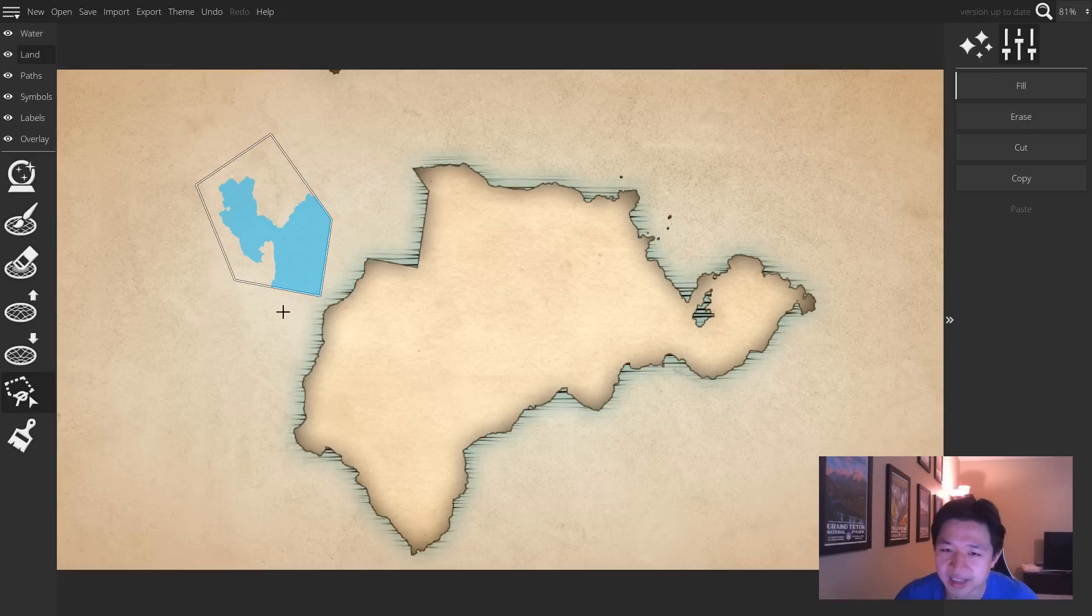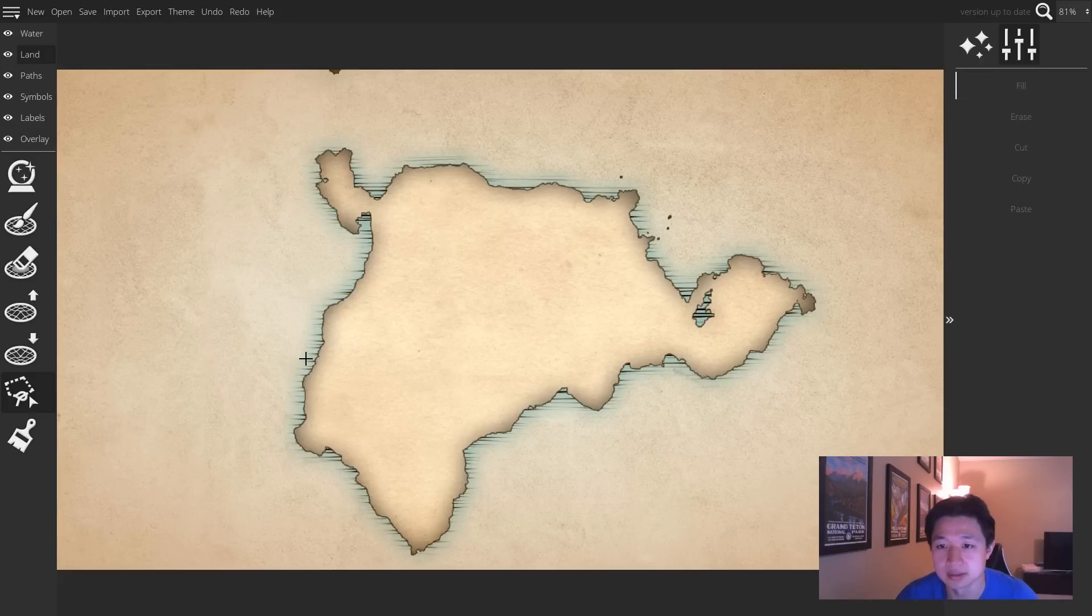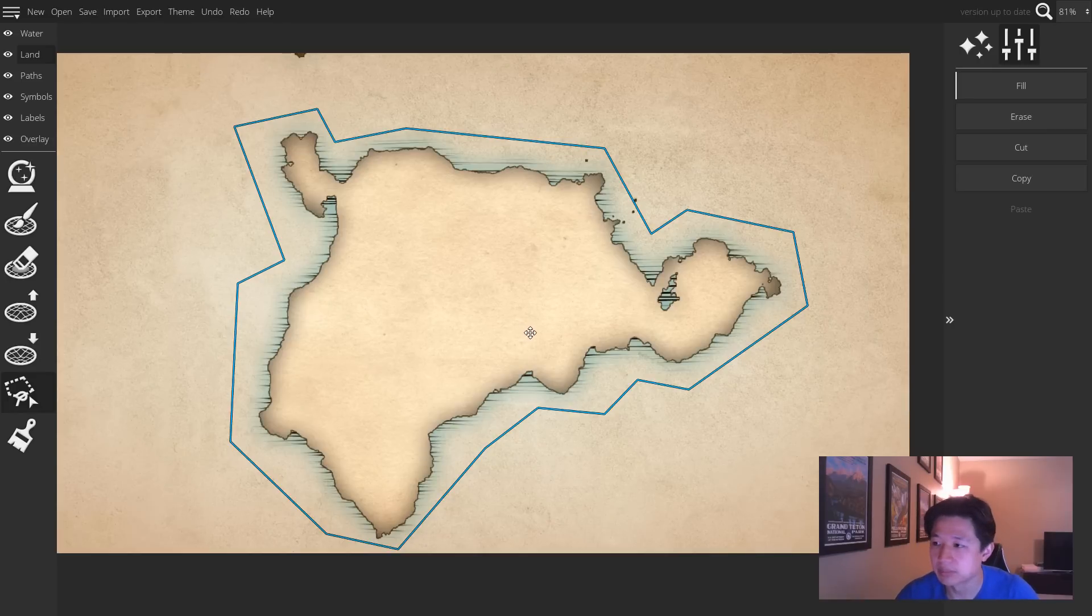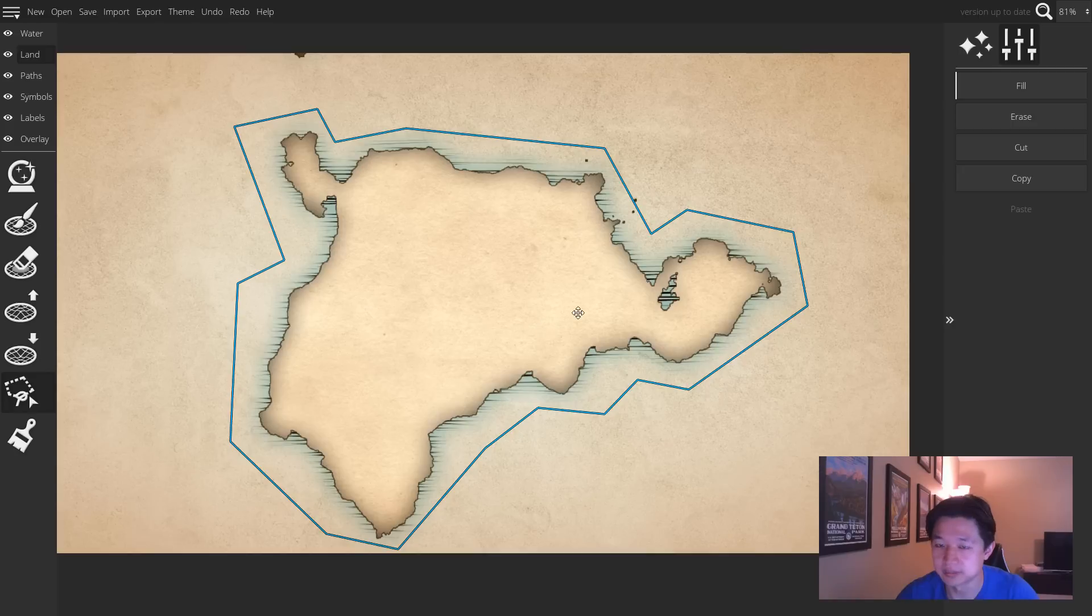You can cancel out of a move by pressing the Escape key. And finally, you can also cut, copy, and paste any selection that you have.